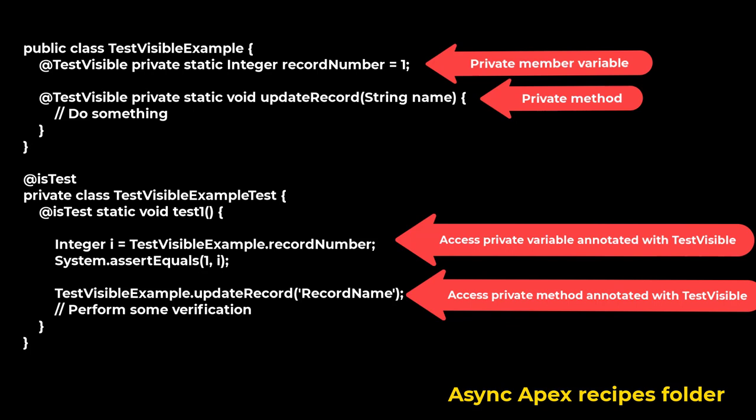Use the testVisible annotation to allow test methods to access private or protected members of another class outside the test class.